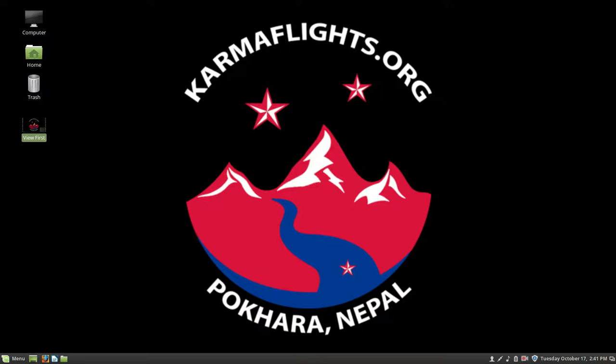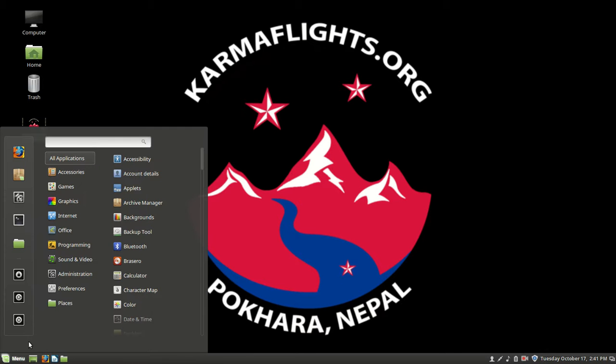Hello, Uncle Dave here with another video about your new KarmaFlights computer. In this video we're going to study preferences.